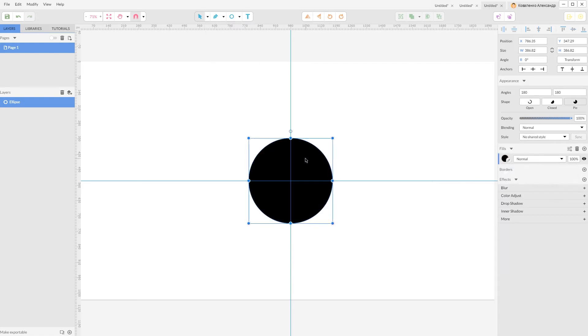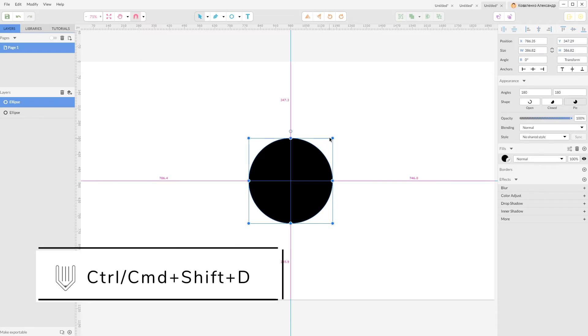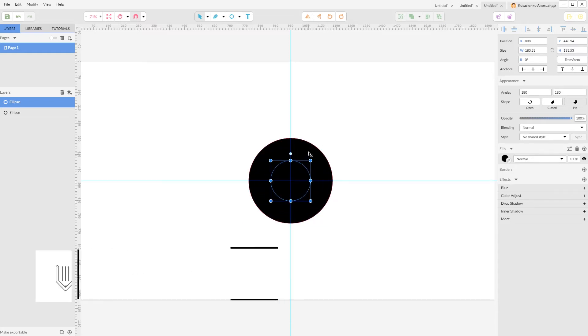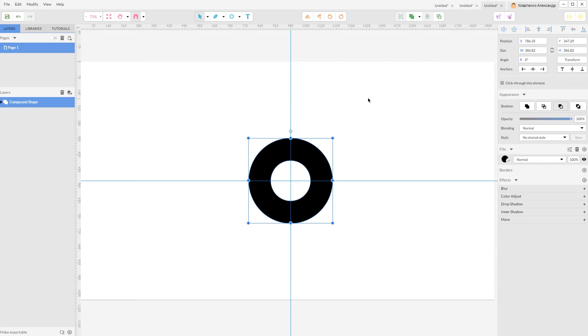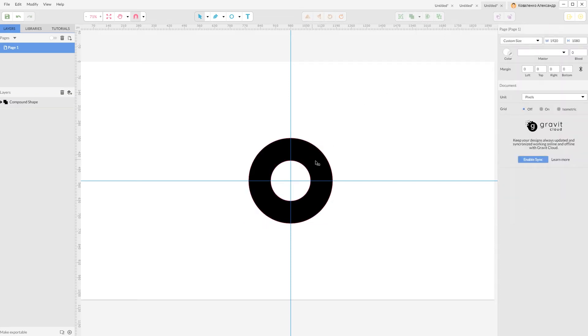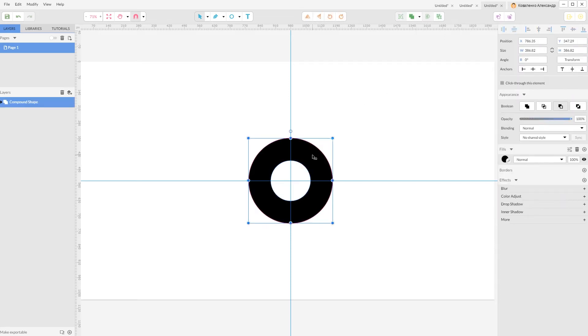Then grab your pointer tool, Ctrl Shift D or Command Shift D to make a duplicate, scale it a bit. Now keep selecting them both and navigate to this command Subtract to make this ring shape. Now grab your rectangle tool.